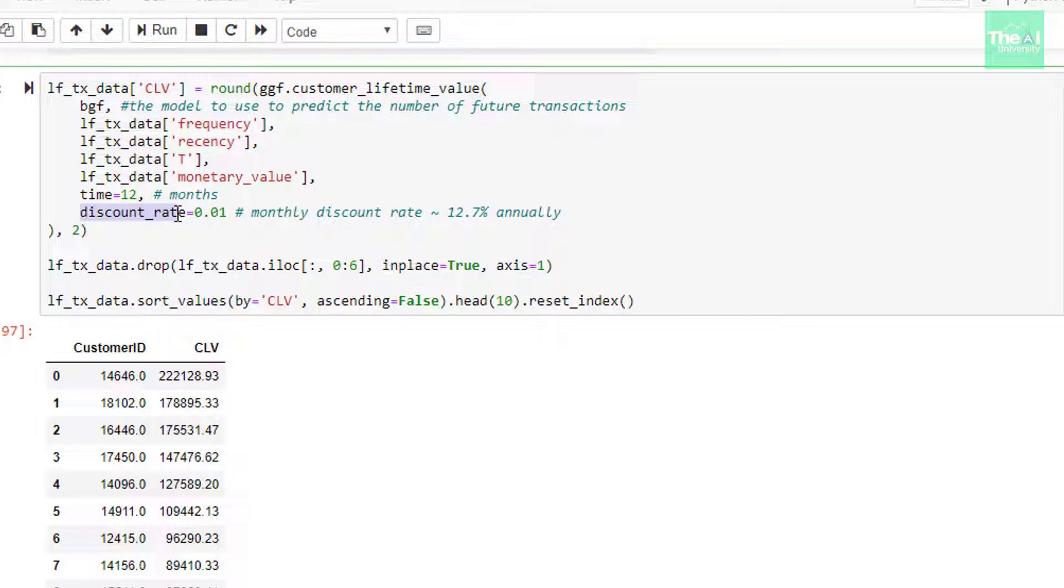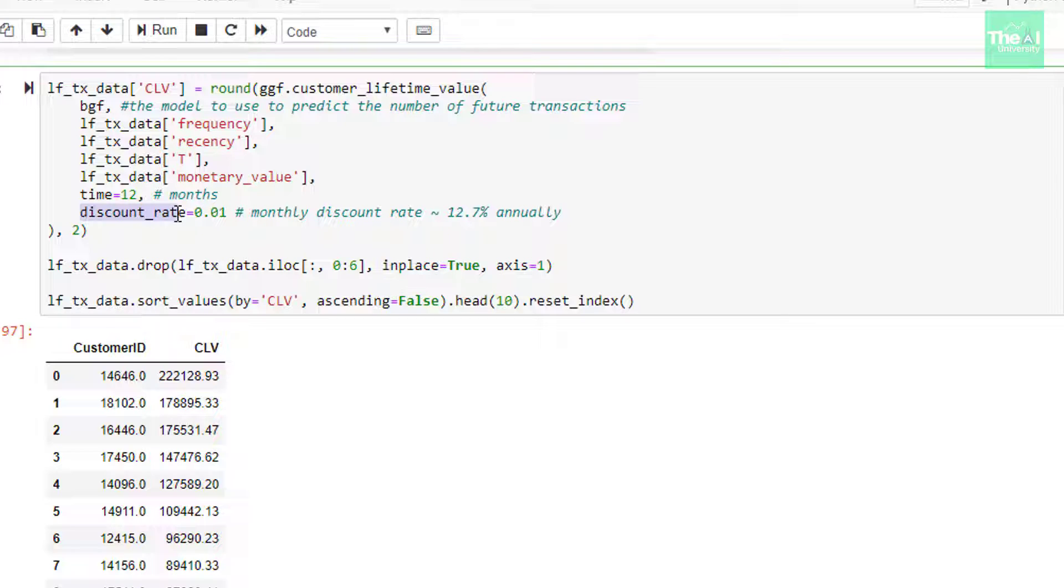Discount rate is essential because you might not know the situation 12 months from now. There might be increase in inflation or downfall in inflation, and there are other economic conditions which may lie during that time. Hence we factor in discount rate to envision present value of future cash flow, meaning we are trying to mimic the future CLV value in today's time.